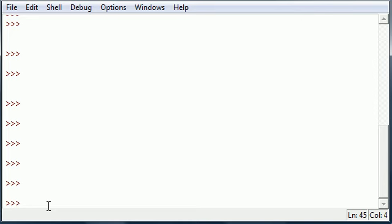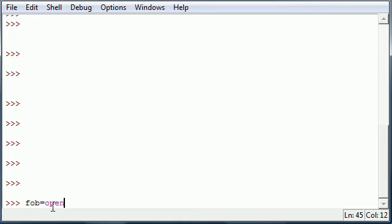So in order to work with a file the first thing that we need to do is create something called a file object and this object is going to allow us to perform actions on that file. So I'm gonna name mine fob for file object. And once you have a file object you need to set it equal to the path using the open method. Now the open method takes a couple parameters, the first one is extremely important, actually they're all extremely important.